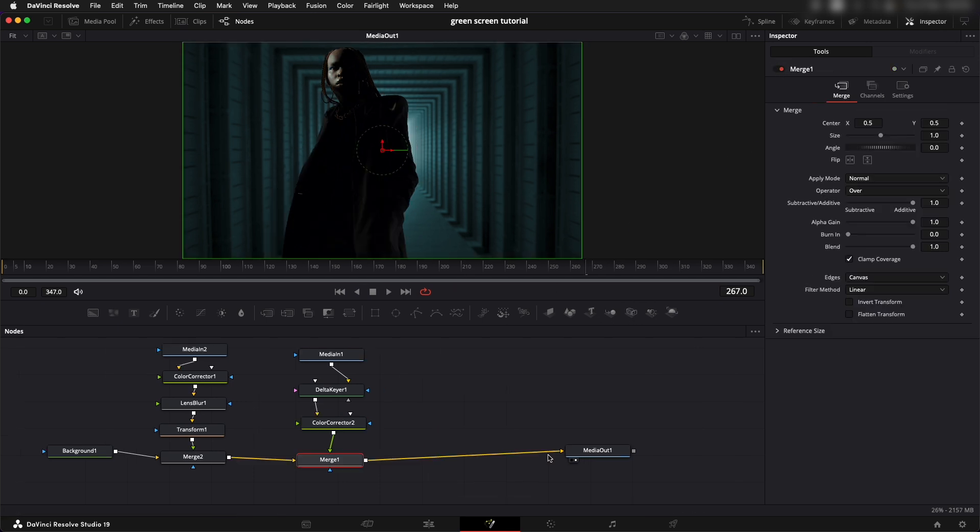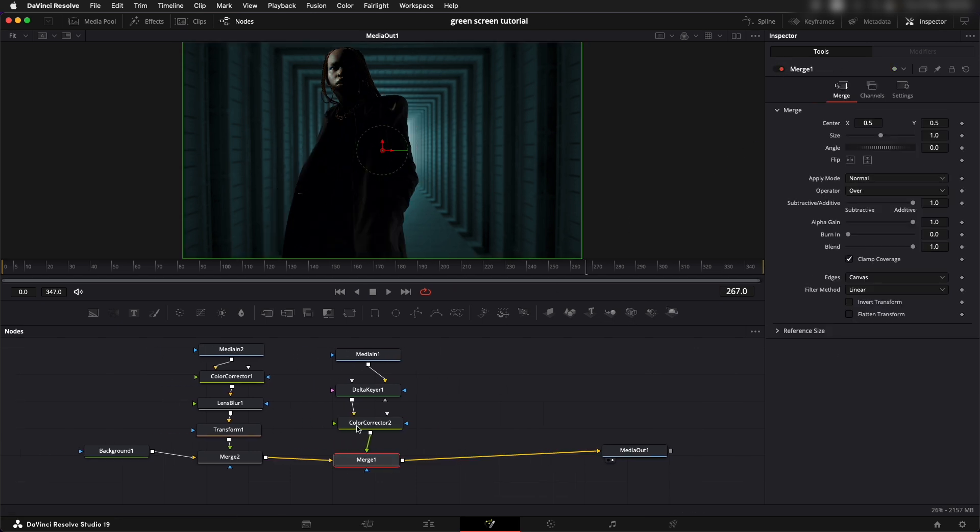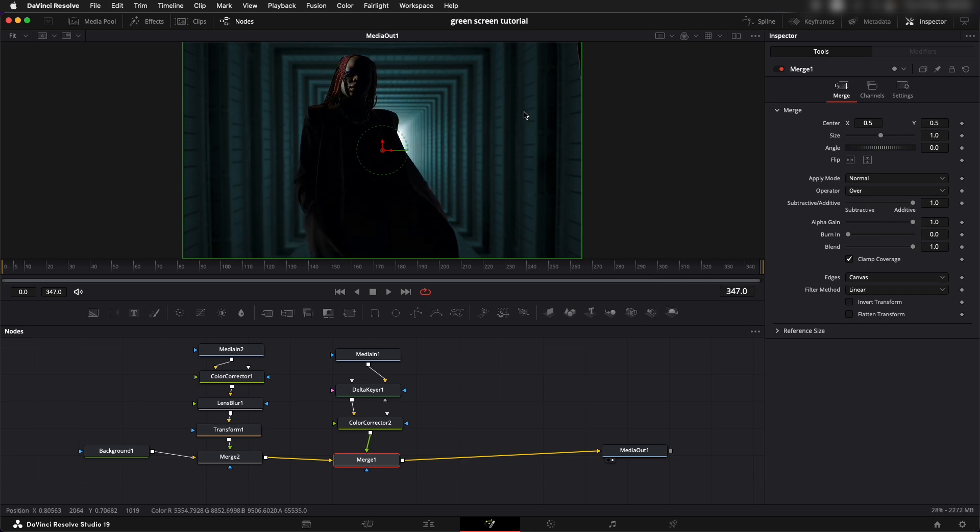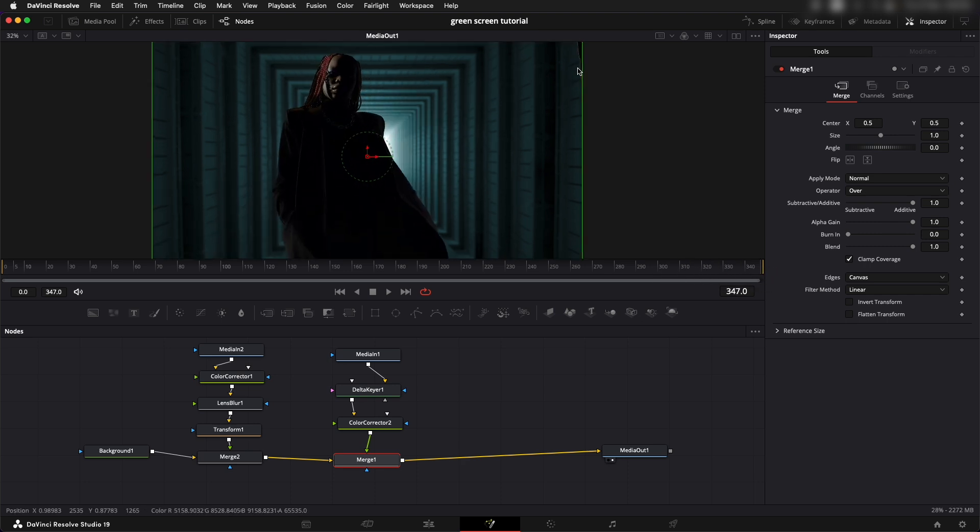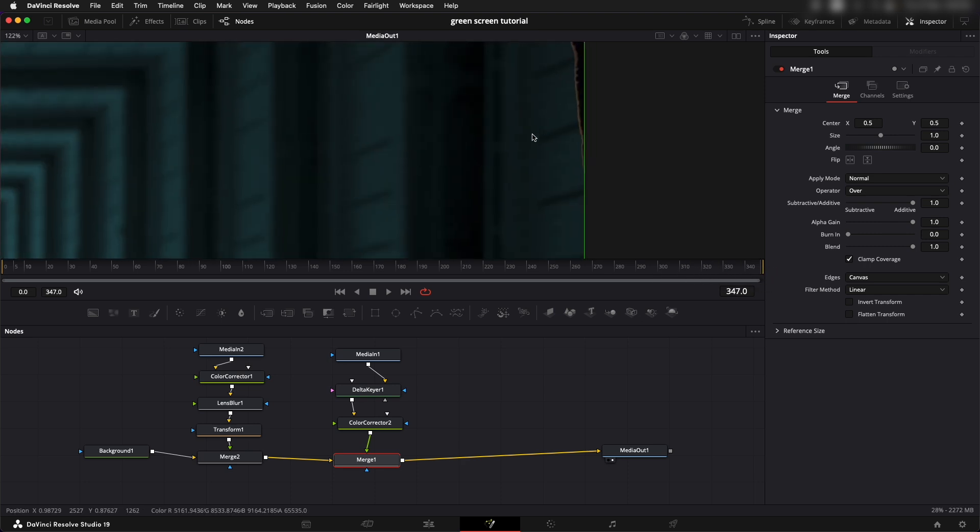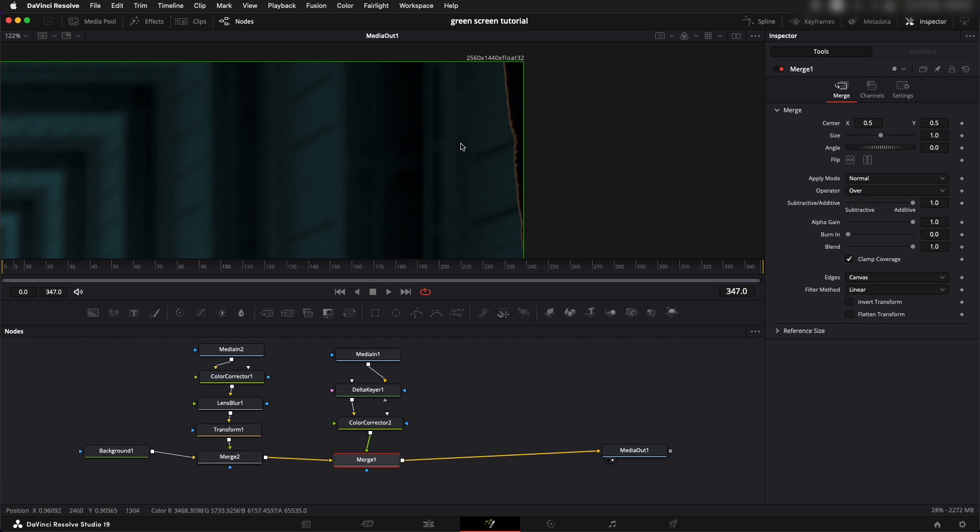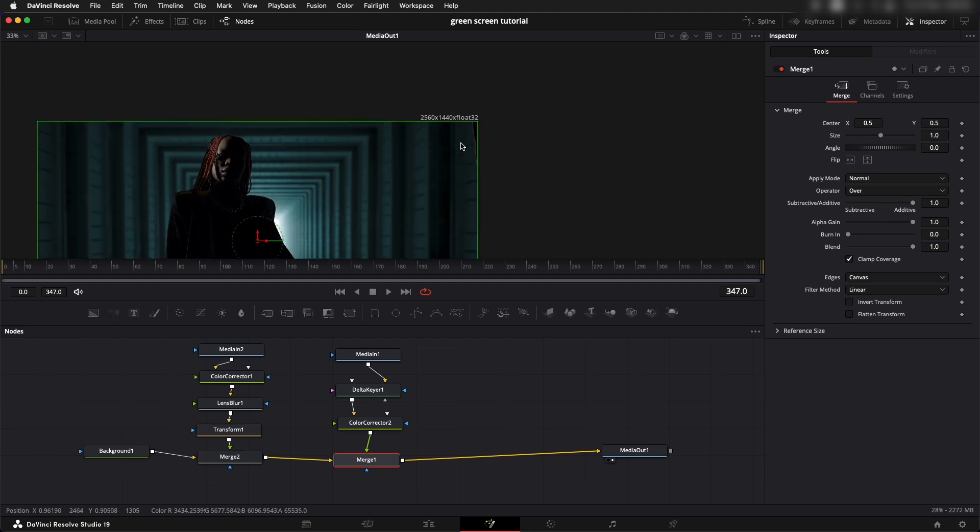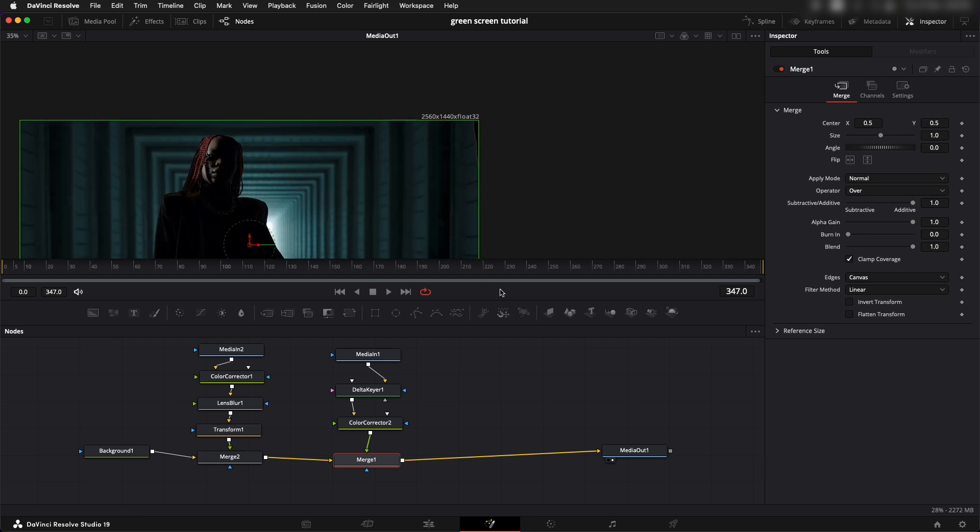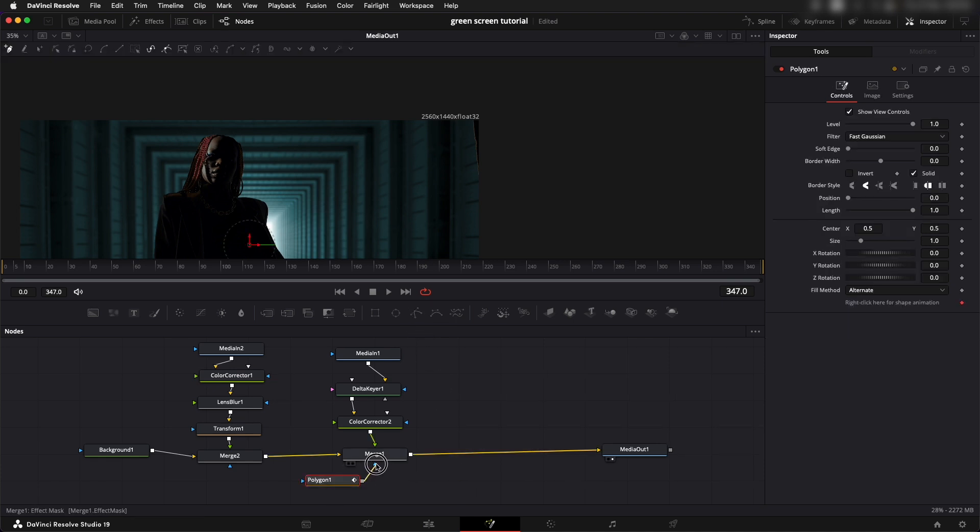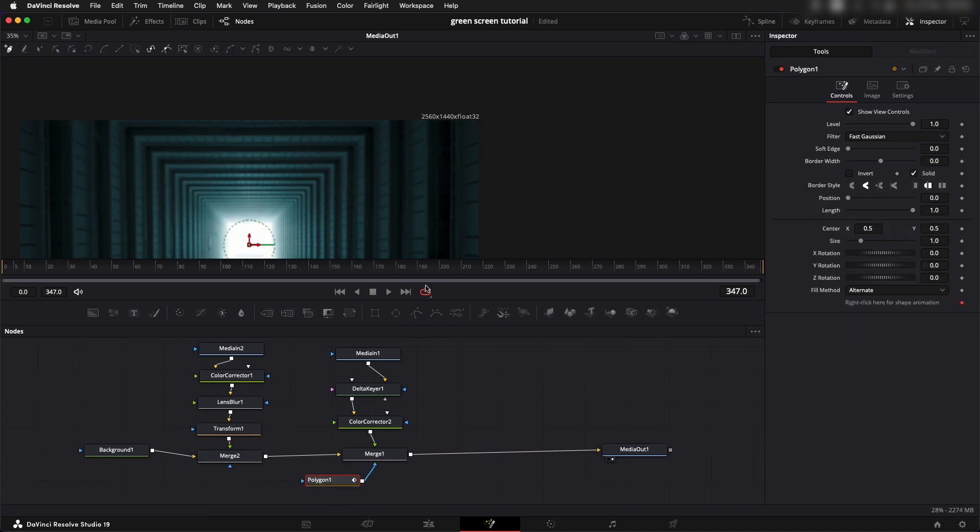Now one last thing that we have to do is if we go to the last scene we can see there is an edge around here that we want to remove. Simply what we can do is we can add in to this merge node a mask. I'm going to take in a polygon mask, let's connect this to the blue input which is the masking input.